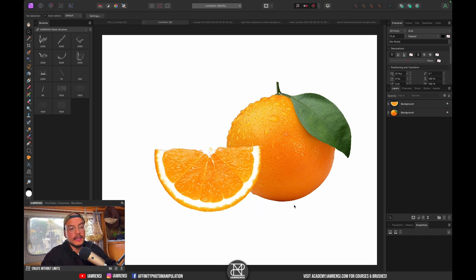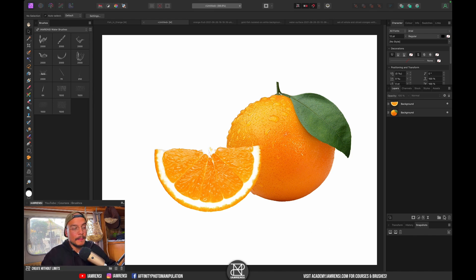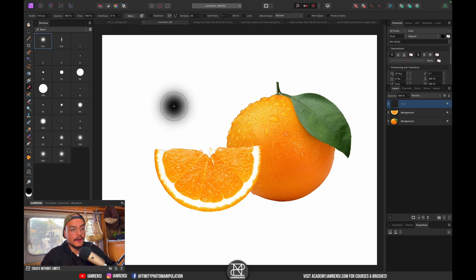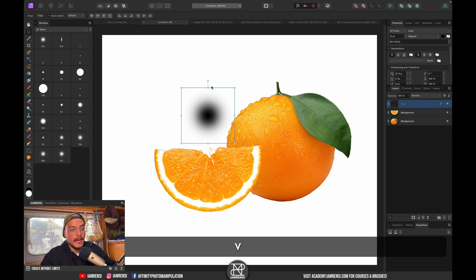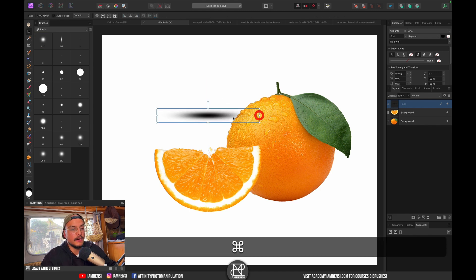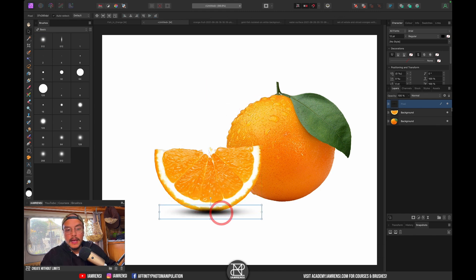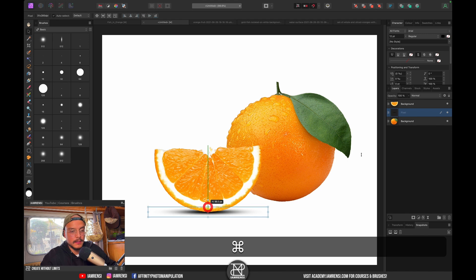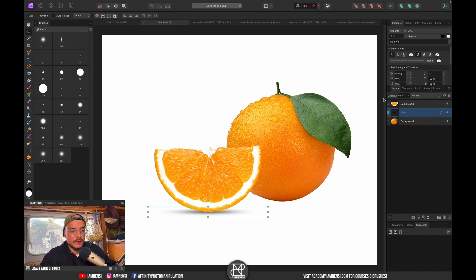Let's create some shadows first so it looks like they're laying on a surface. We're going to create a new pixel layer, press B on the keyboard, go to basic brushes, and create a soft round blob. I'm going to click once and reshape it, then drag it below the subject — maybe a bit narrower — and reduce the opacity a little bit.